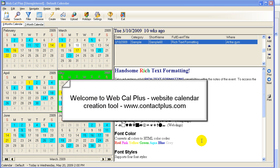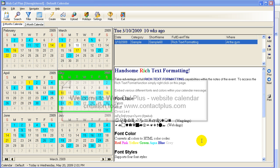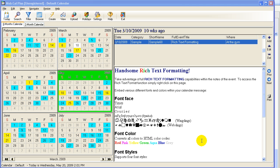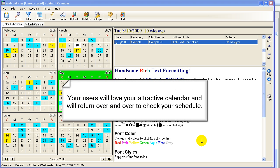Welcome to the short tutorial on WebCal Plus, our website calendar creation software from contactplus.com. I'm going to show you how to take a simple, boring list of events with a date and maybe a description and translate them into a beautiful website.